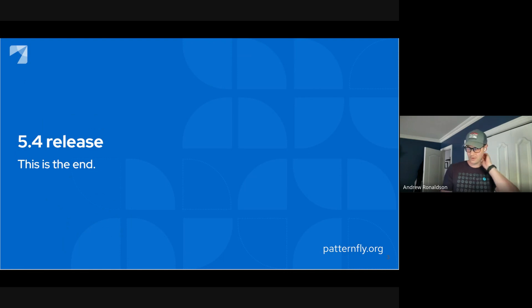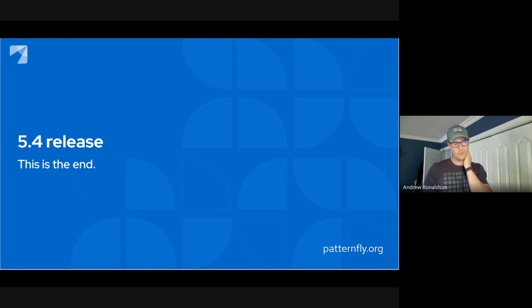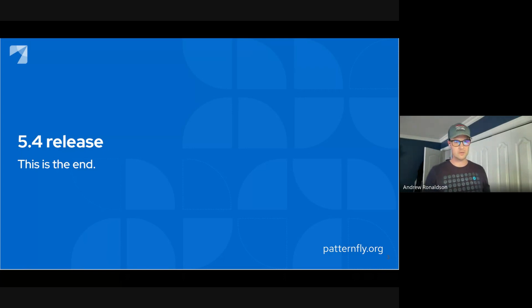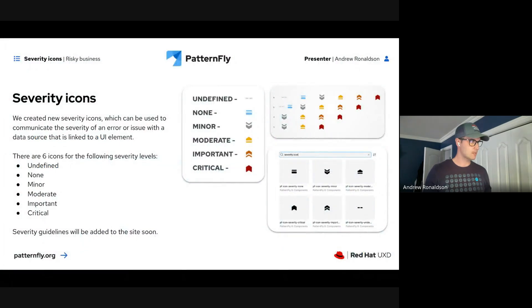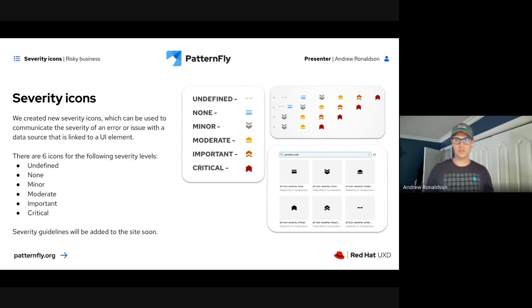PatternFly 5.4 is the final release of PatternFly 5. Looking back at PatternFly 4, there were a lot of smaller releases, but only four quarterly releases with this version of PatternFly.